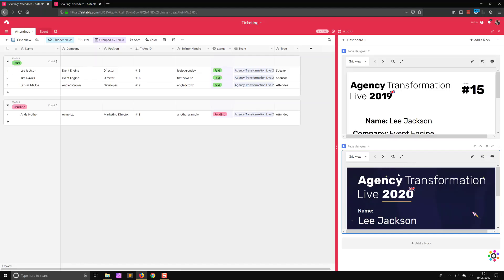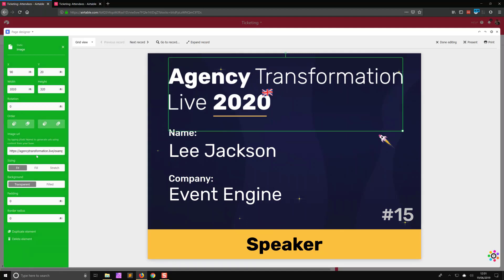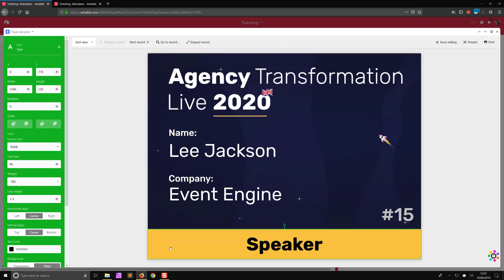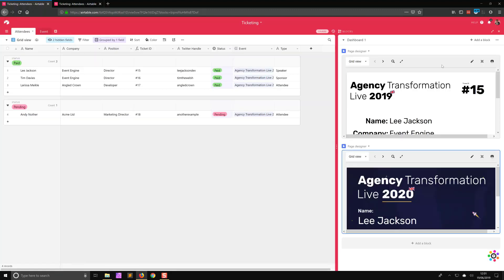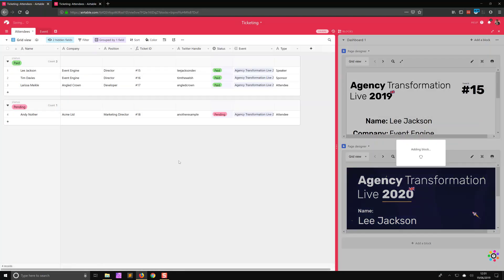Let's take a look at the actual ticket itself. If I edit this layout, we can now see the page designer inside of Airtable, and I can click on each one of these elements to see how they're built. I'd like to build this from scratch so you can see how it was done. So let's close that and add a new page to this base.